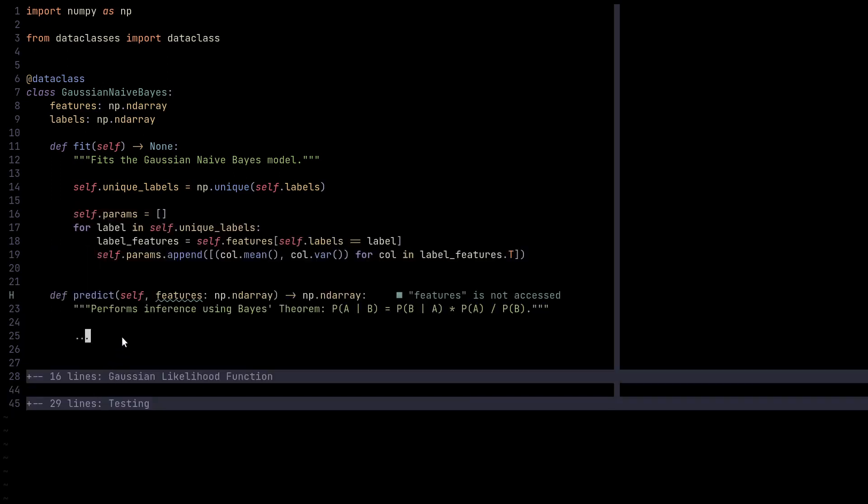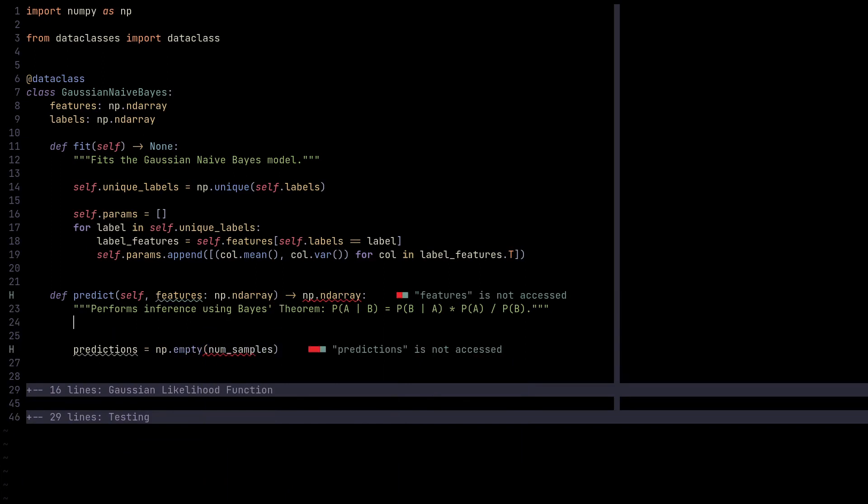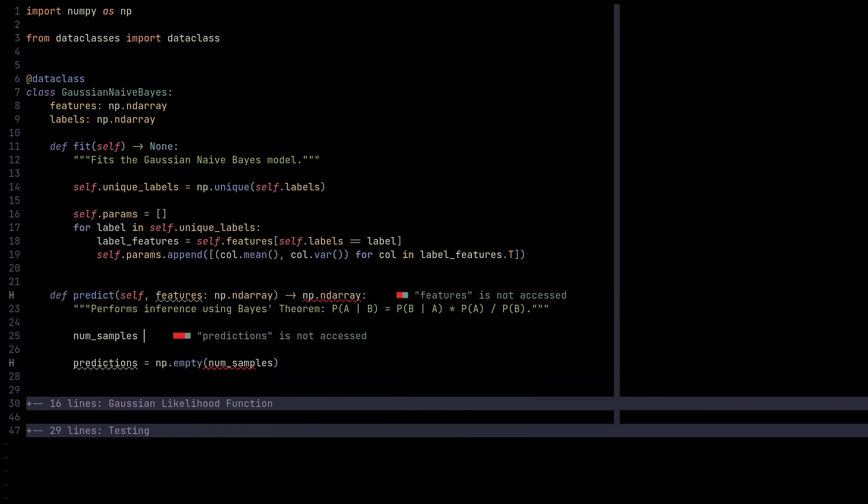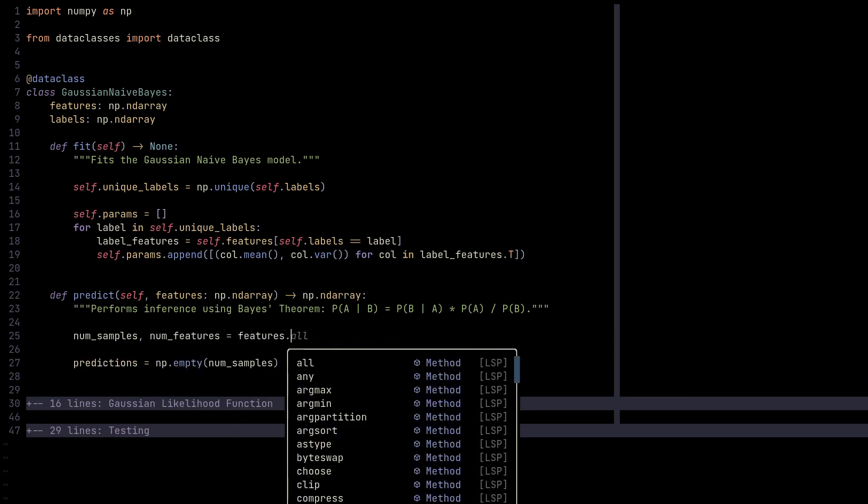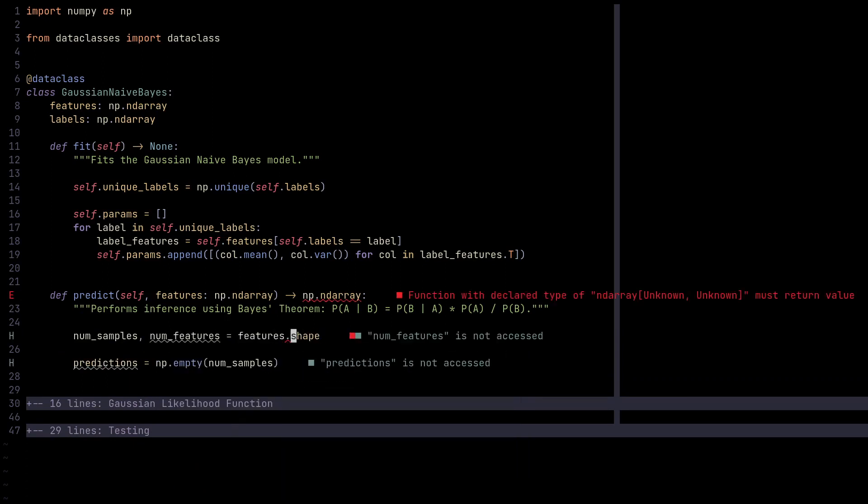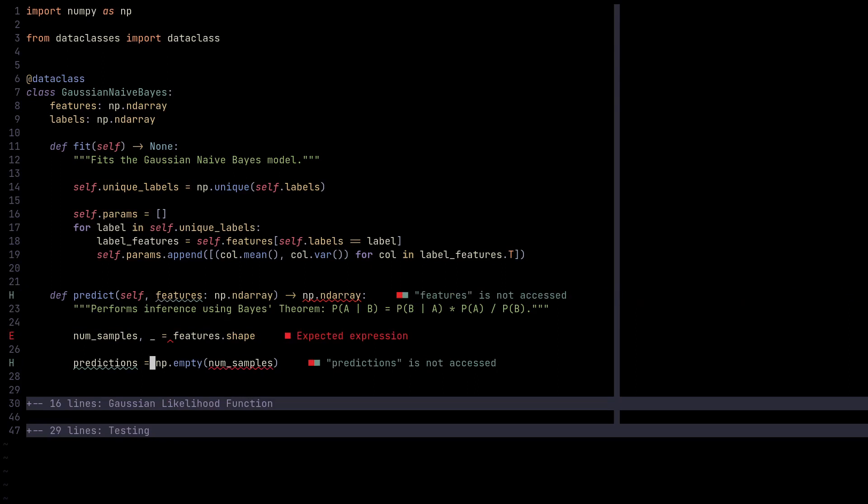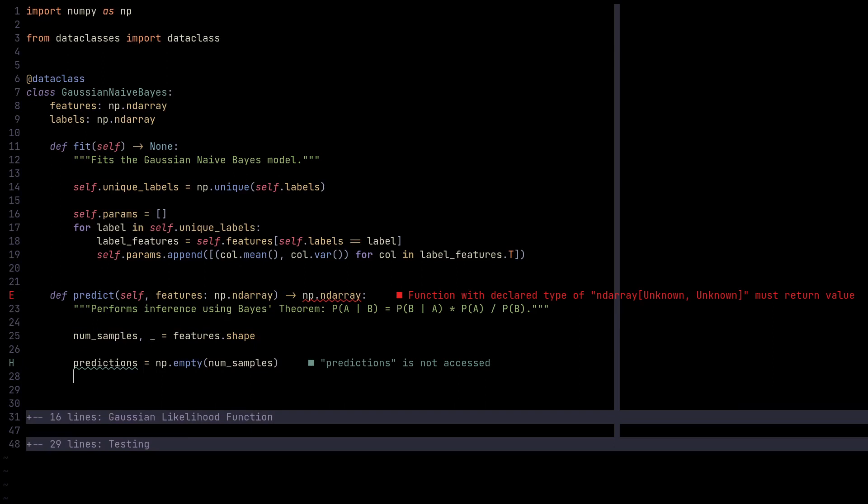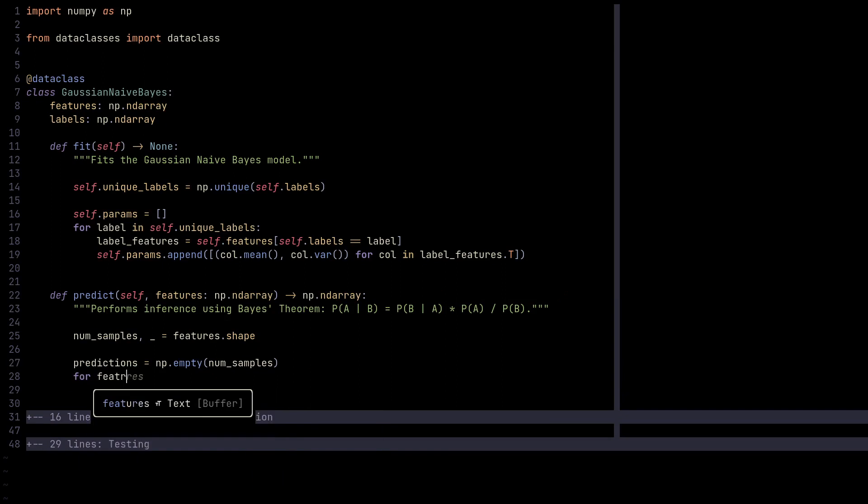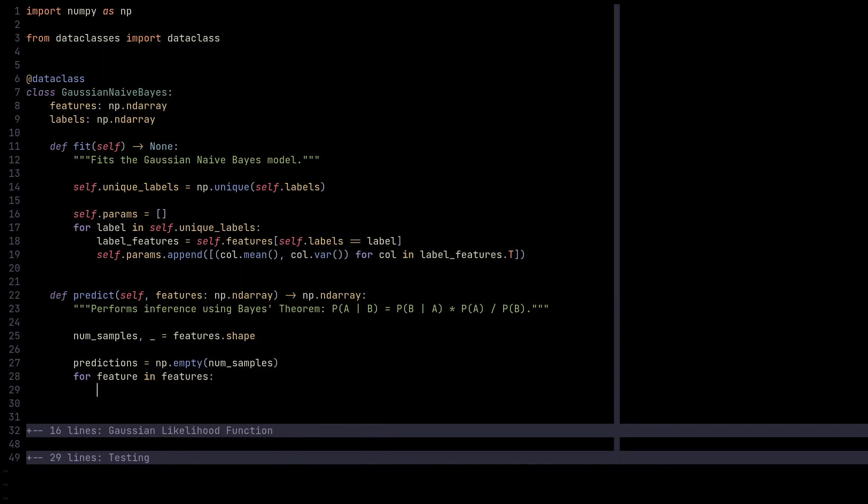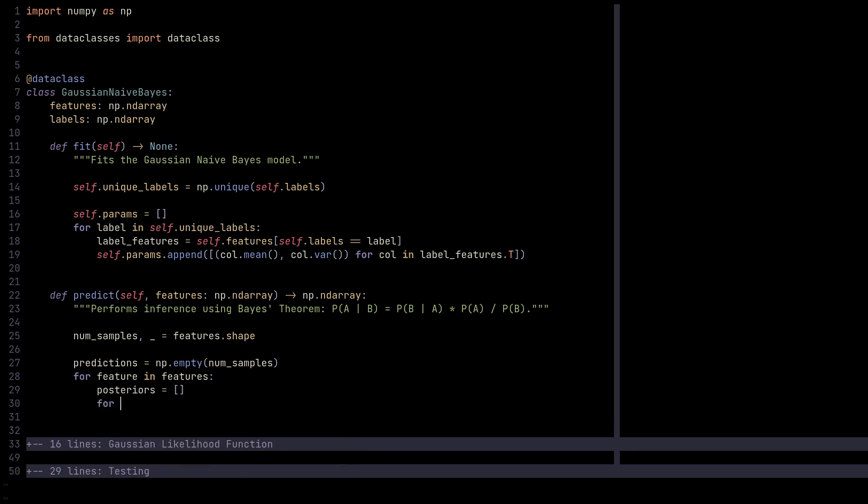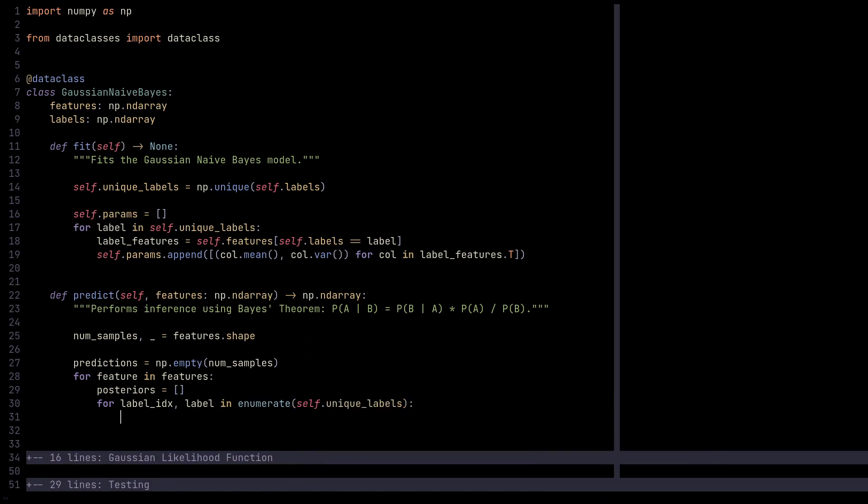Now, the predict method. We need some predictions. We make an empty array first, and maybe we can populate it later. How many samples? We can get that from the features using features.shape. We're unpacking the features' shape. Next, we need to generate predictions, so we iterate over the features.